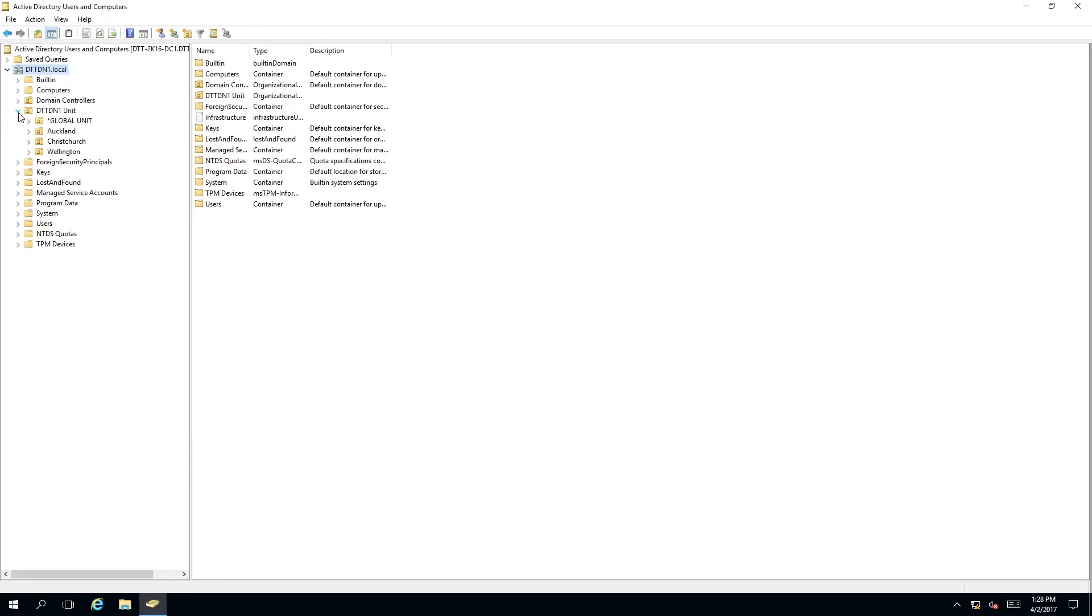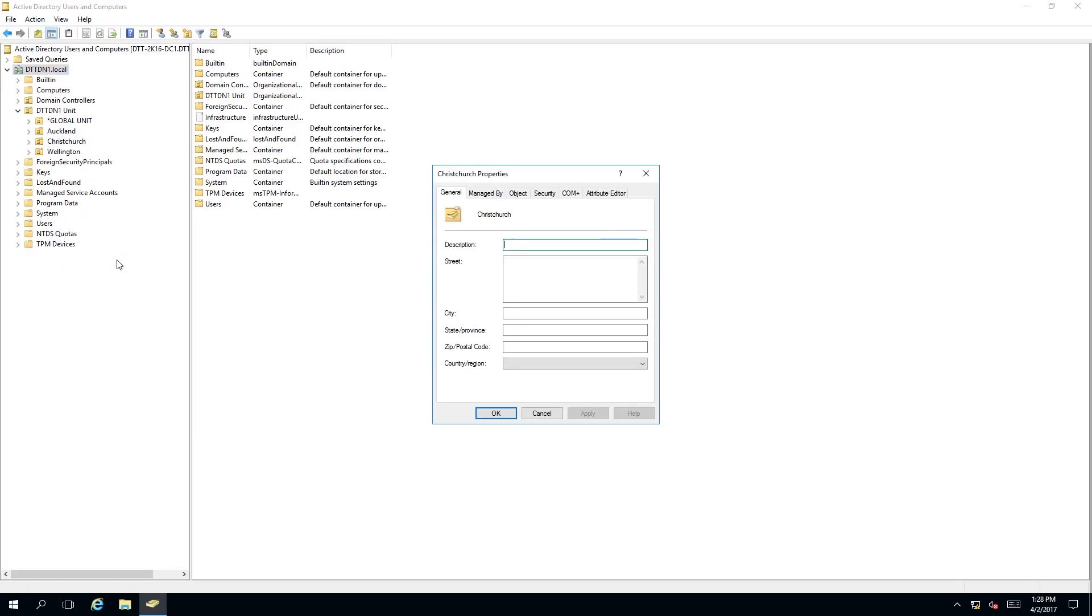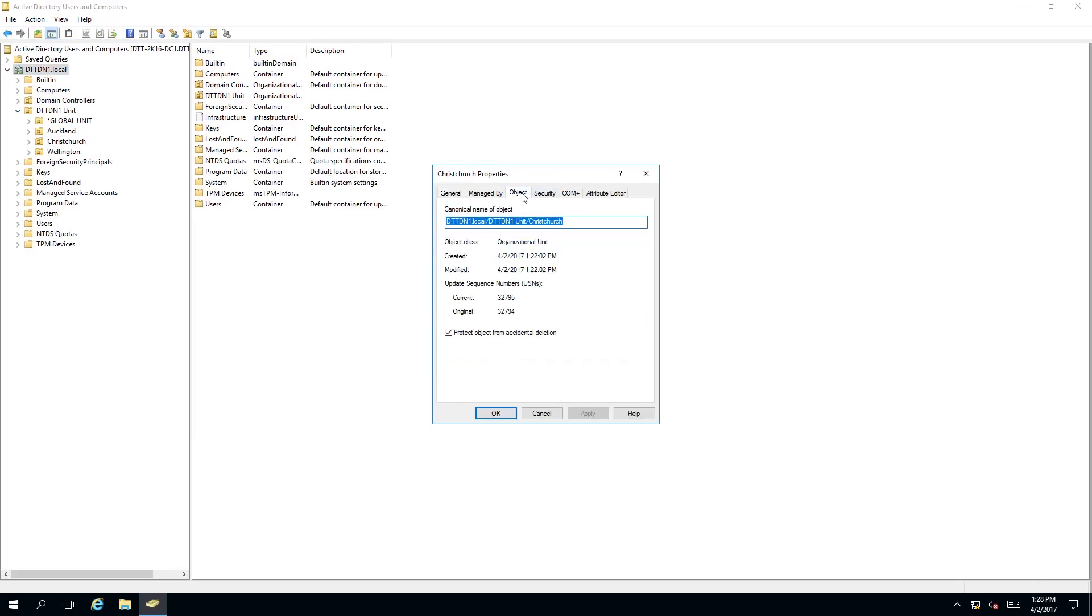Then we need to go back to our organizational unit which is Christchurch. Right click on this and click properties. Now you need to go to object and then you need to untick protect object from accidental deletion. Click apply.